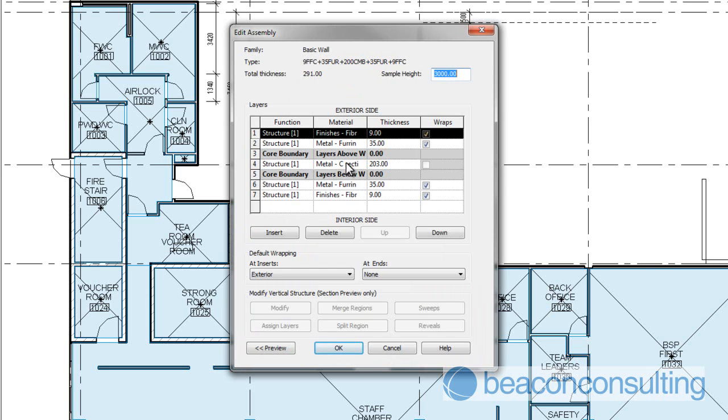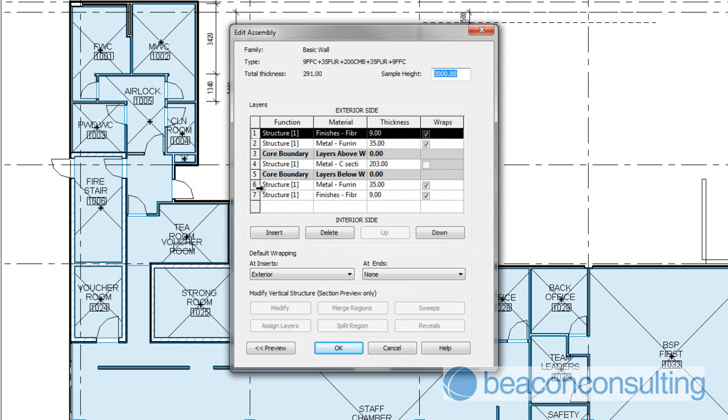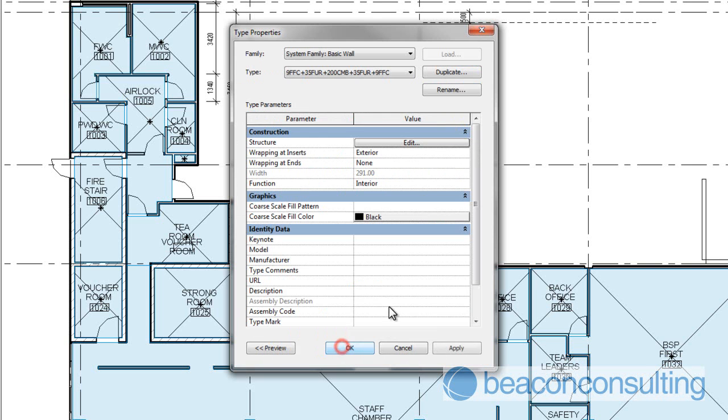And you can see there in the structure it sets out the structure and materials of the wall. For your records, this structure here does not export to Costex nor does it export to Navisworks. So this information is lost to Beacon Consulting inside of Costex, which is why we ask you to put the detail wall breakdown using the naming structure provided.